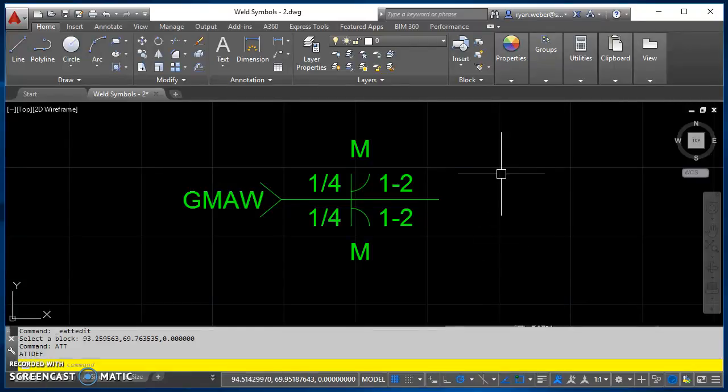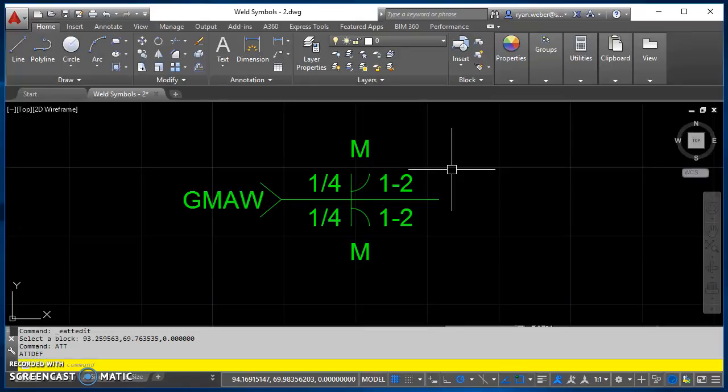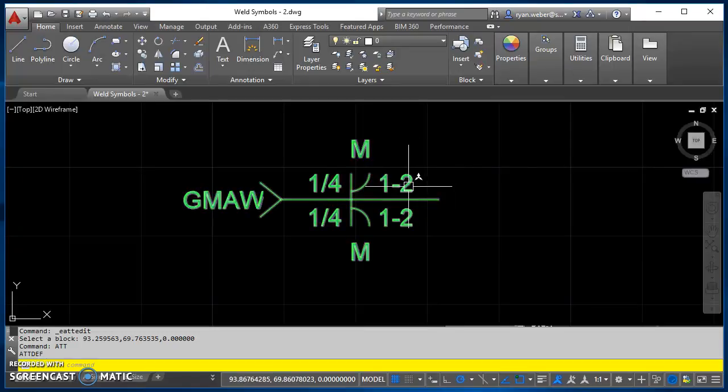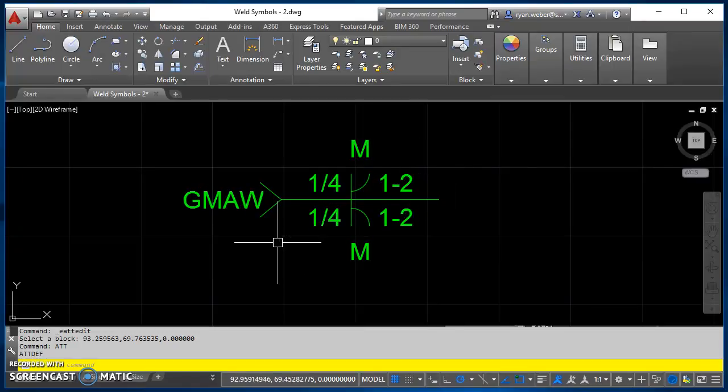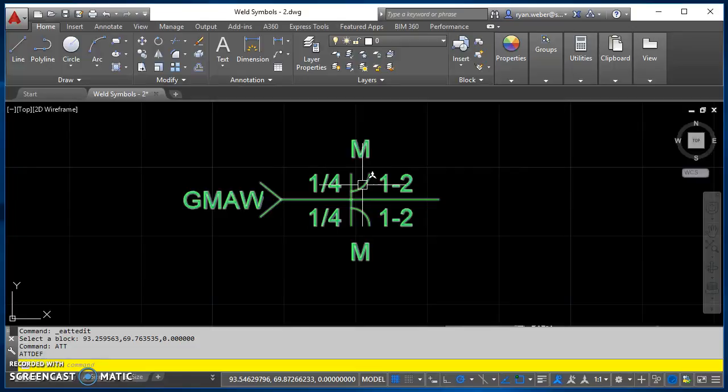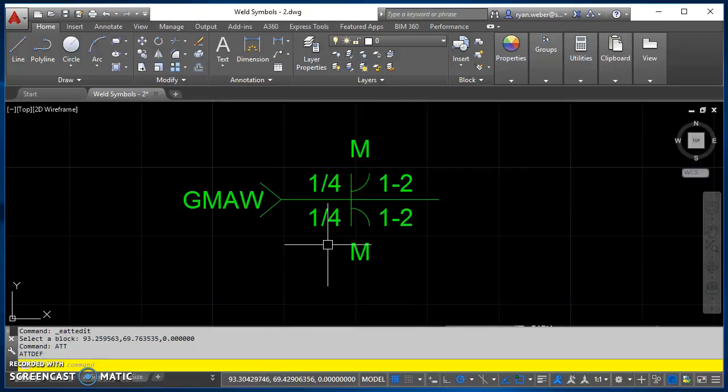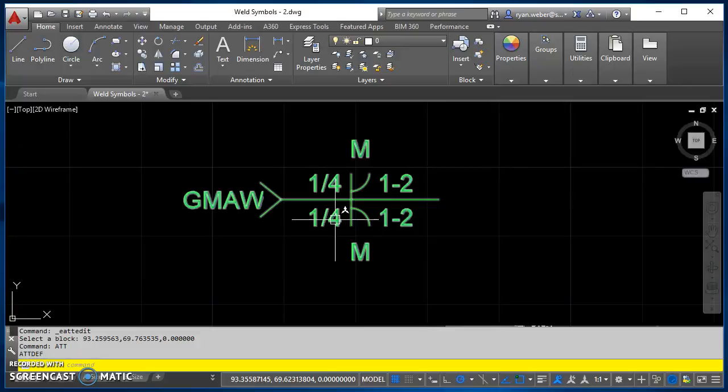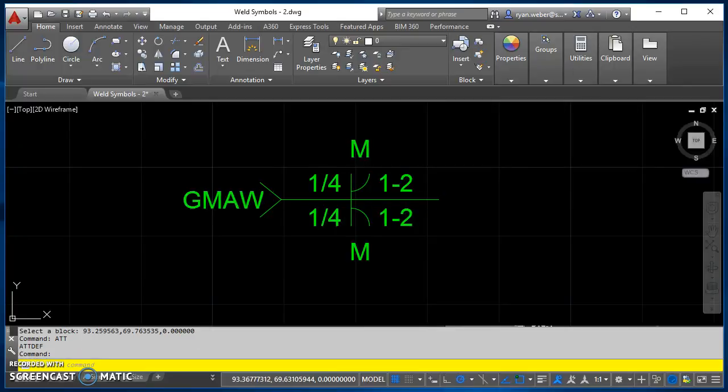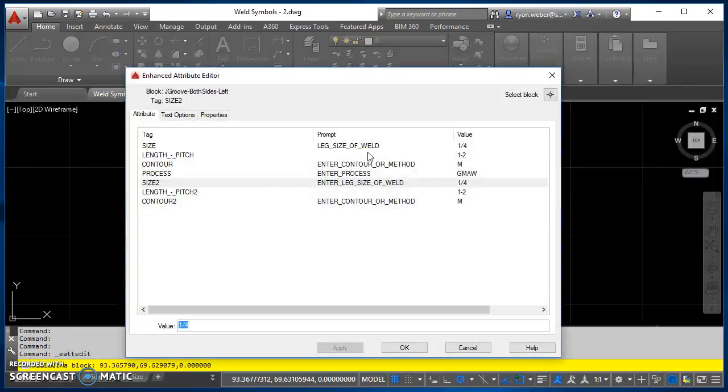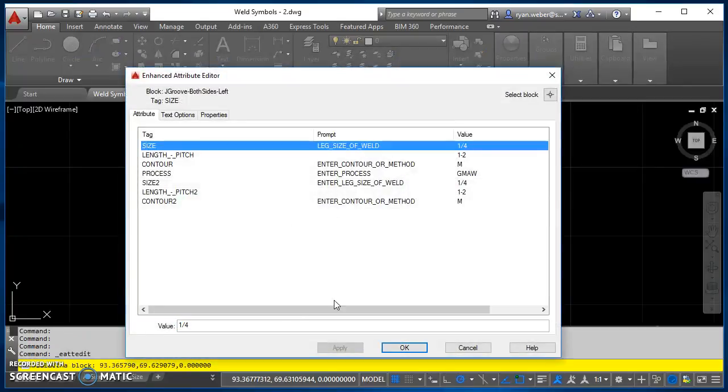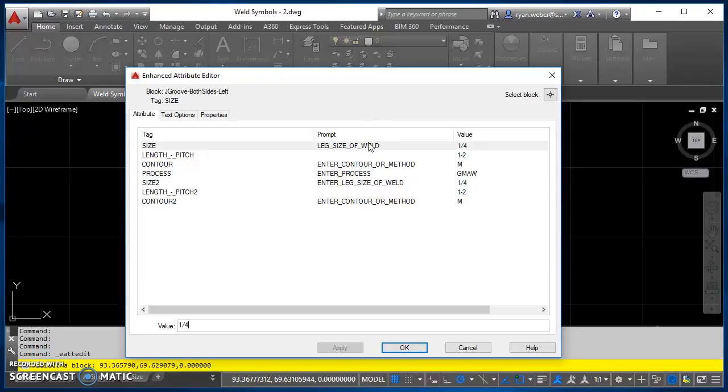Alright, so today I'm going to show you how to add block attributes to a weld symbol. This happens to be a J-groove both side weld symbol that's to be inserted on the left side of a drawing. So by attributes what I mean is when we insert it, we should get a box that looks like this that we can then edit these values.